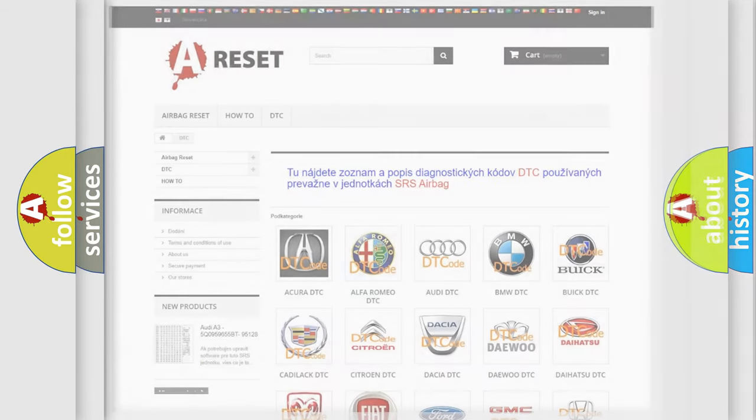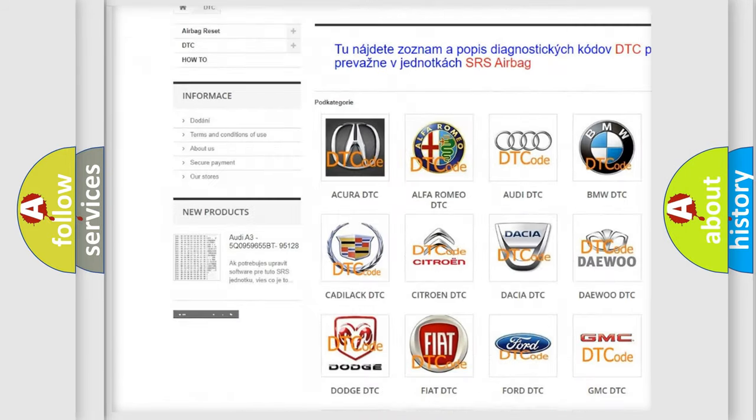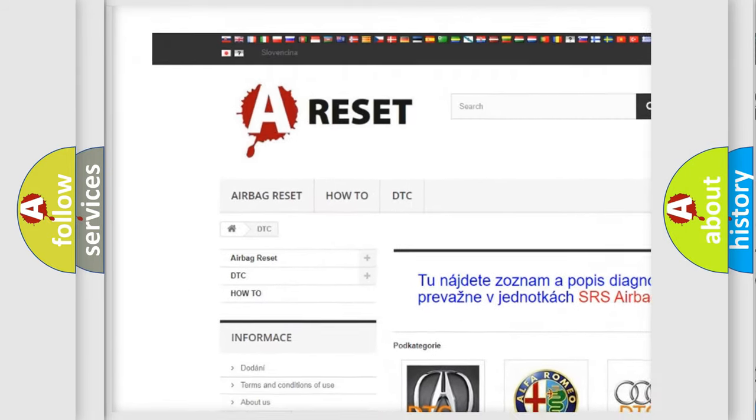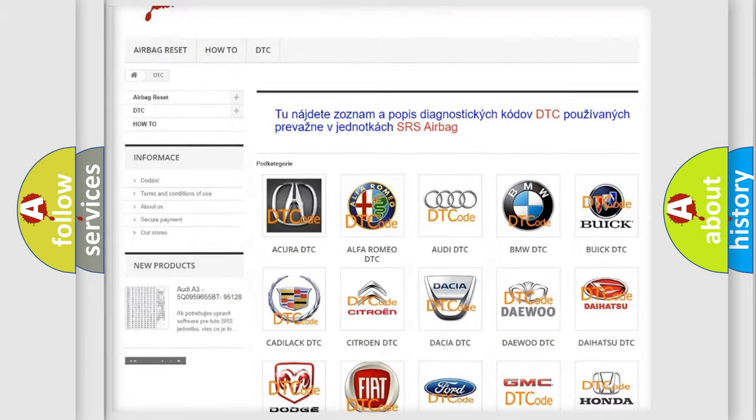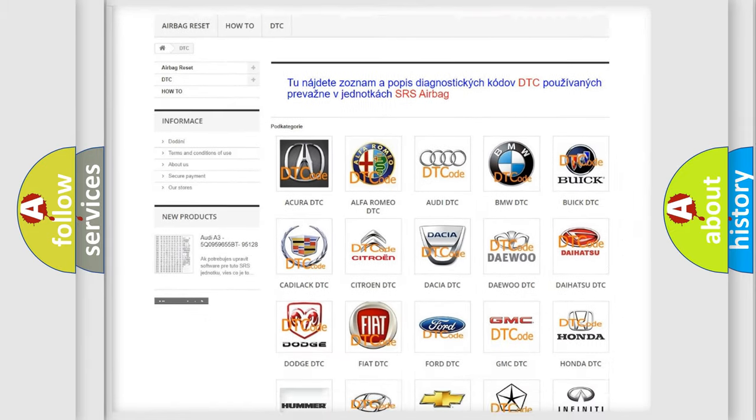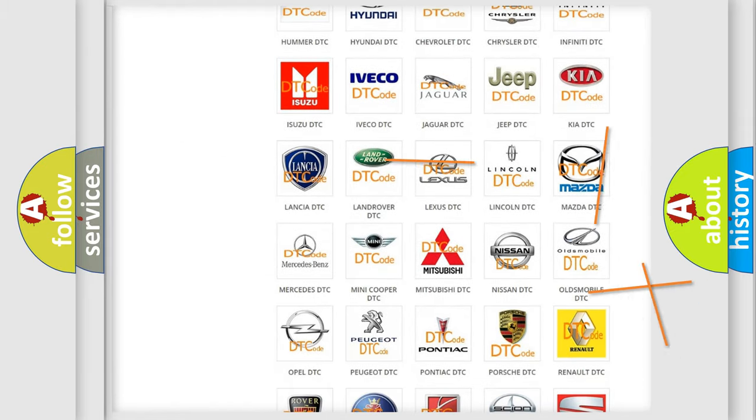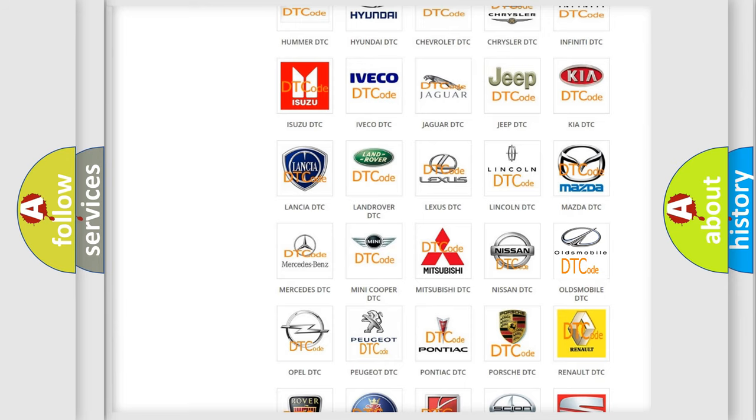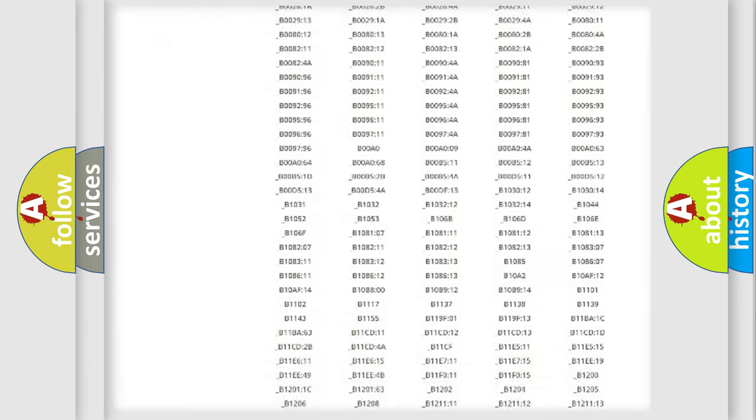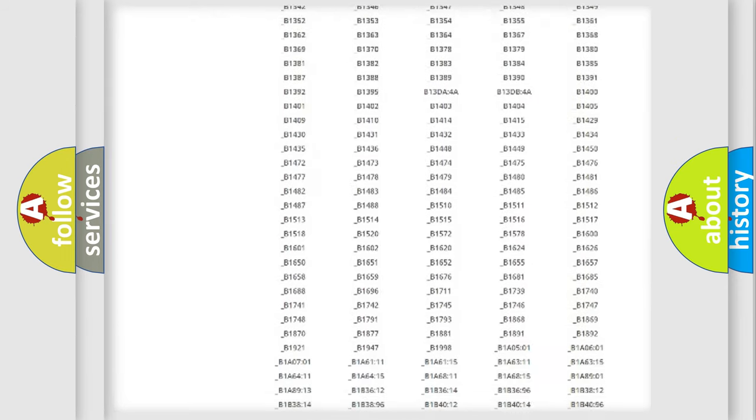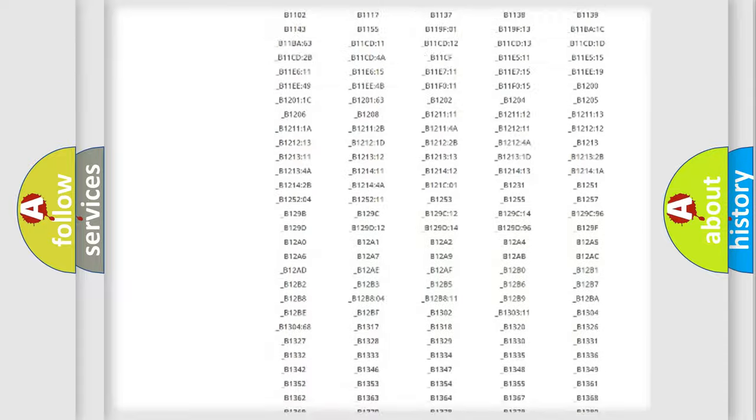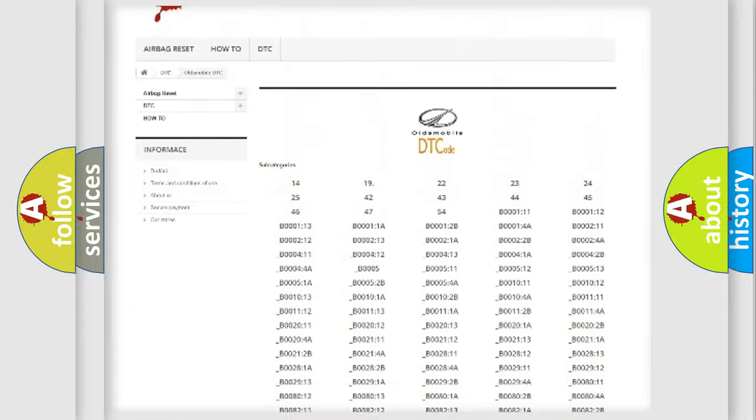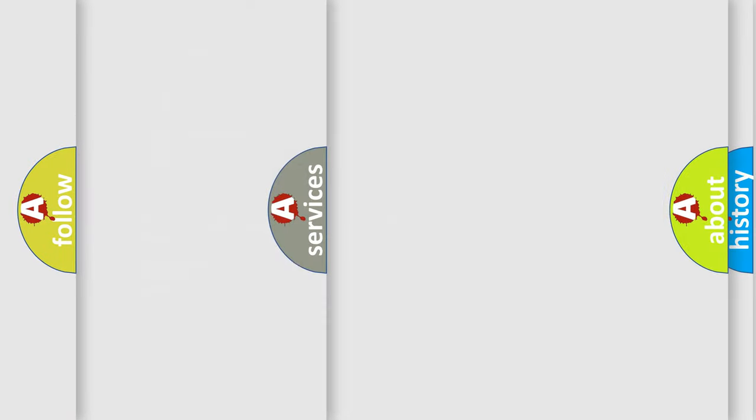Our website airbagreset.sk produces useful videos for you. You do not have to go through the OBD2 protocol anymore to know how to troubleshoot any car breakdown. You will find all the diagnostic codes that can be diagnosed in Oldsmobile vehicles, and many other useful things.